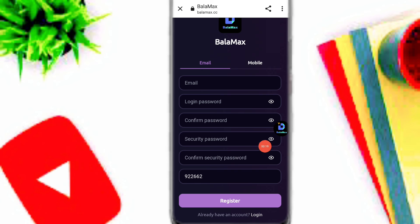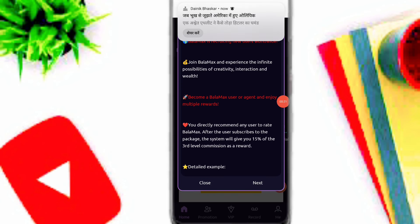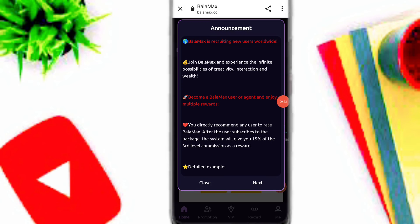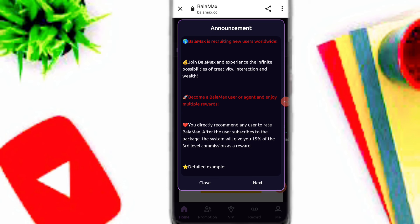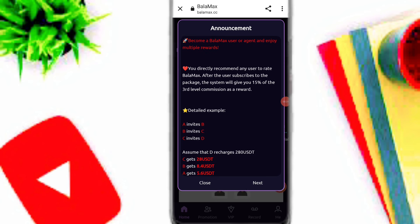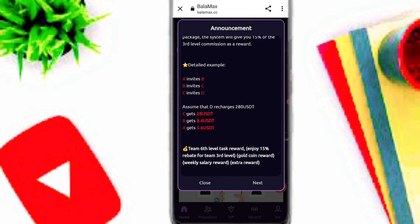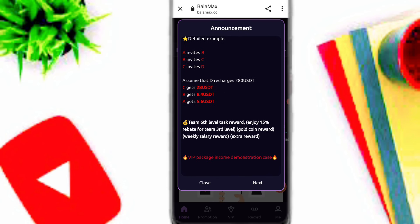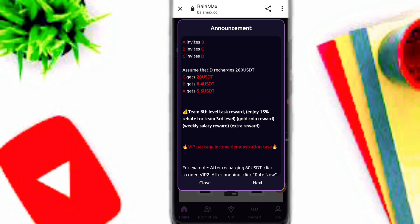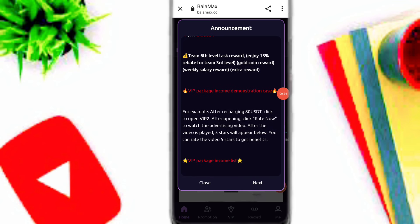After your registration, here you can see announcements on this platform. You can see invites A, B invites C. Here you can see C gets 28, B gets 0.4, and A gets 5.6 USDT on this platform. This is your team earning on this platform.